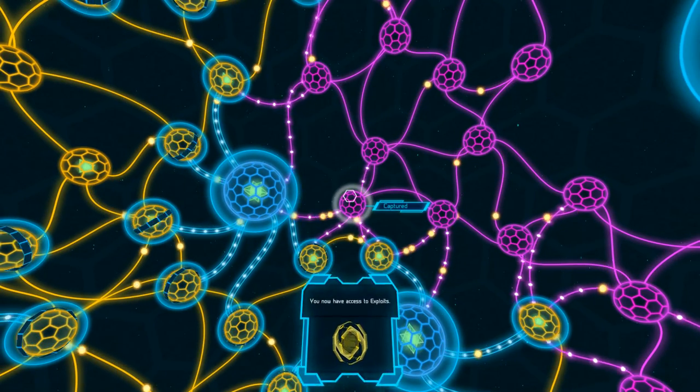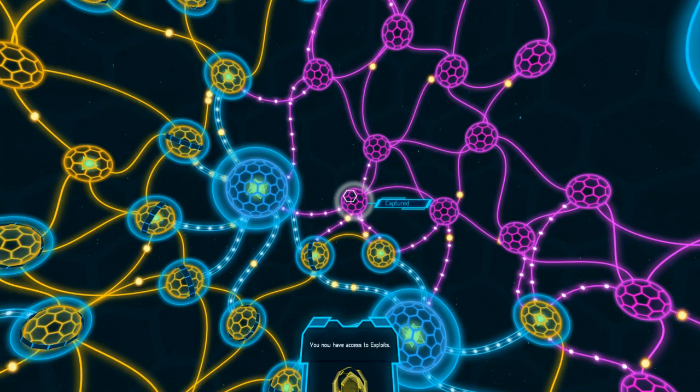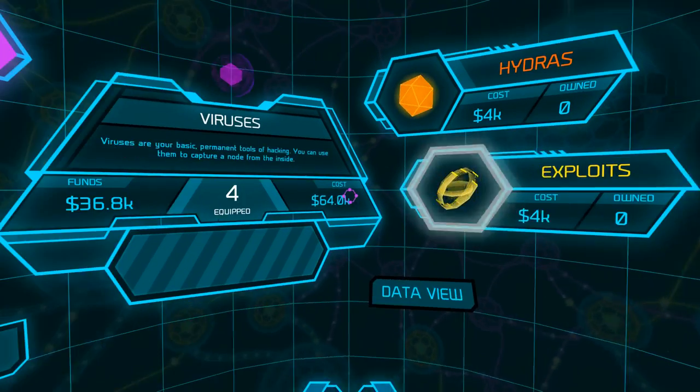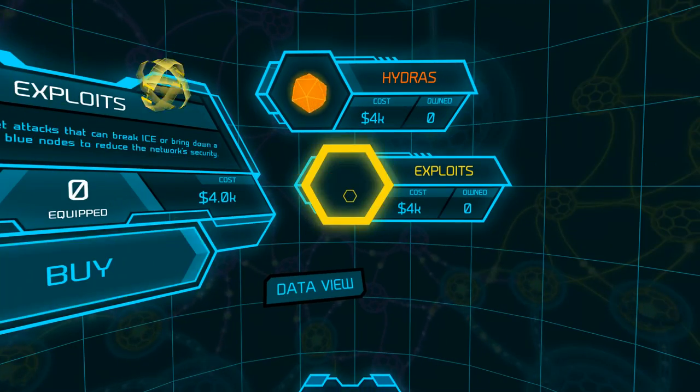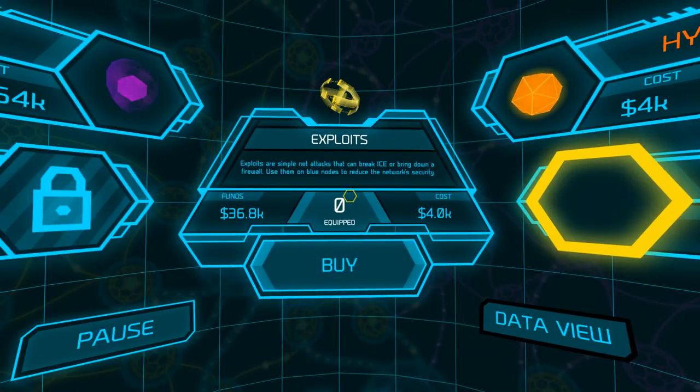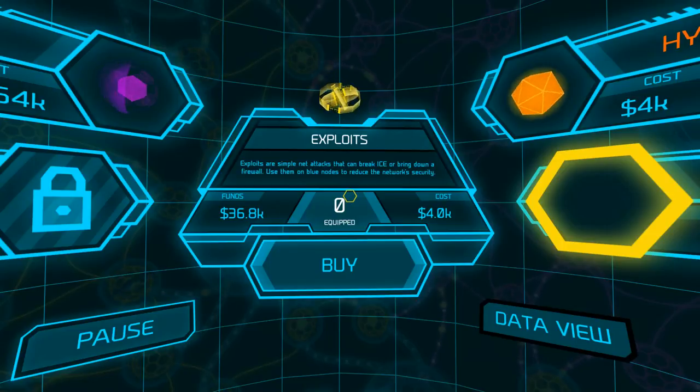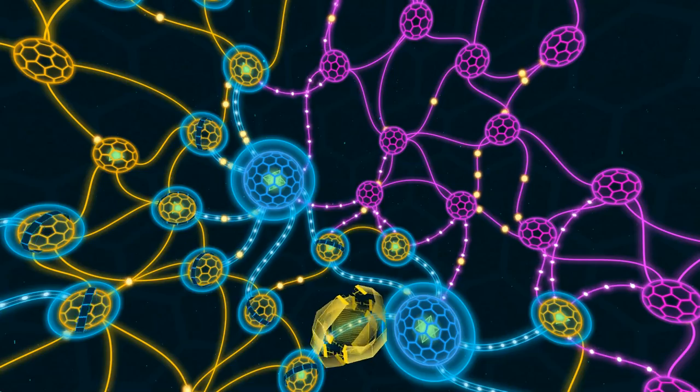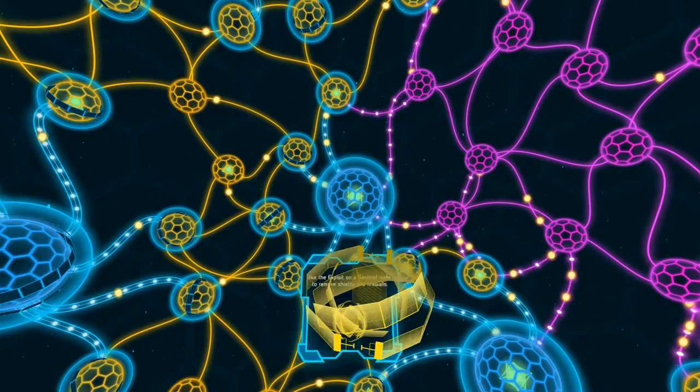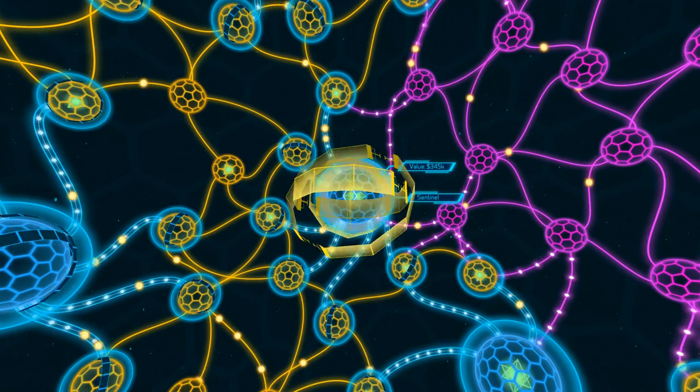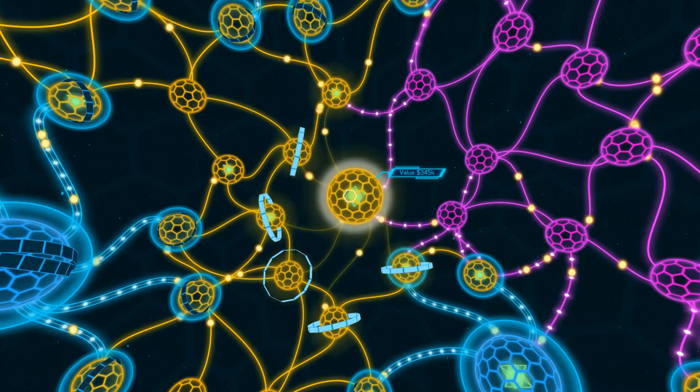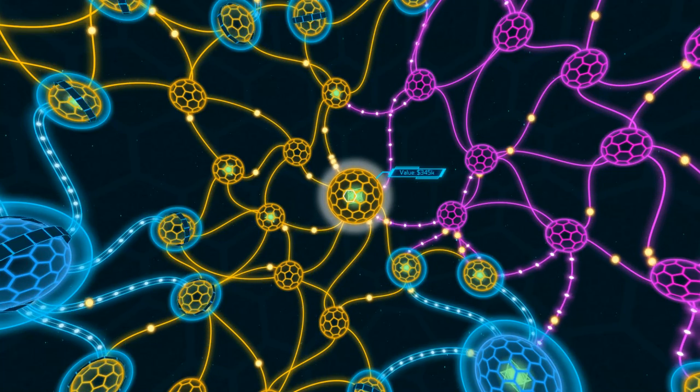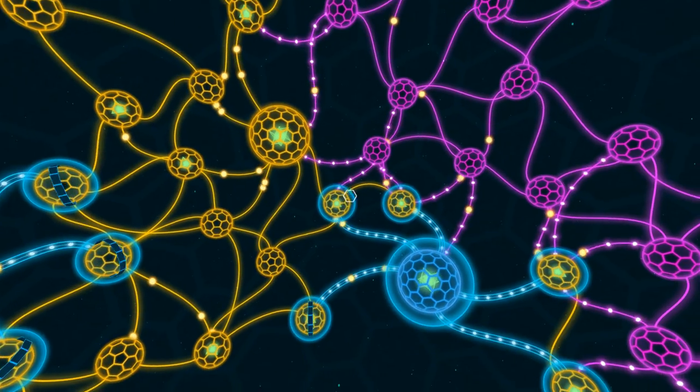You know how I have access to exploits? Which are what? Exploits are simple net attacks that can break ice or bring down a firewall. Use them on blue nodes to reduce the network security. I guess we'll buy one. So, on this one, maybe? On the Sentinel? Ah. Okay. Interesting.